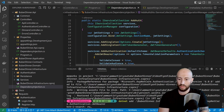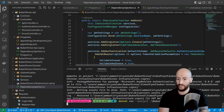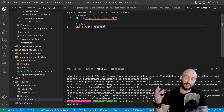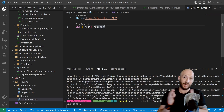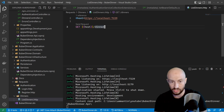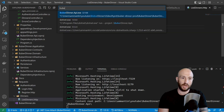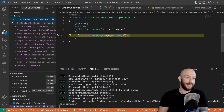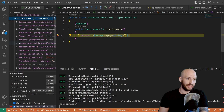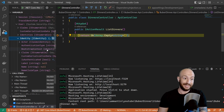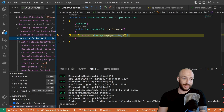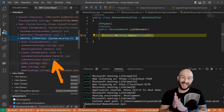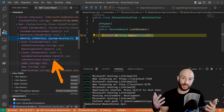We hit the breakpoint in the dinners controller. Looking at the HTTP context, at the user, and then at the identity — as we can see, isAuthenticated is still false. The reason is because we're still not passing a token with the request. So let's go ahead and do that.